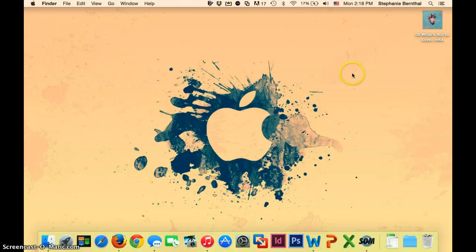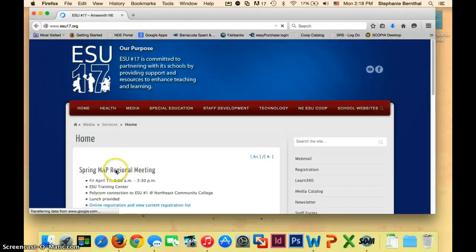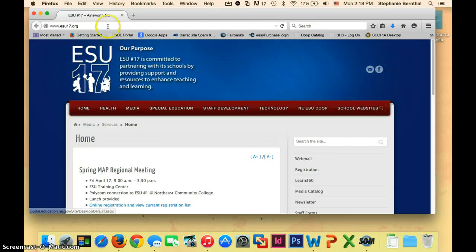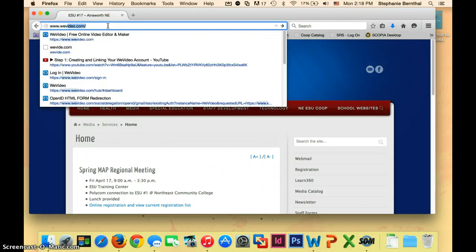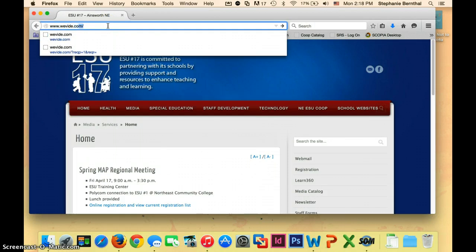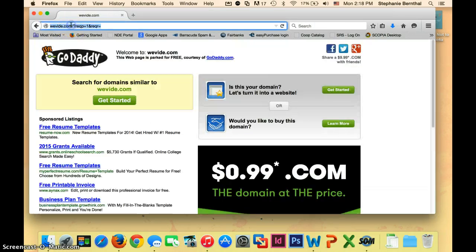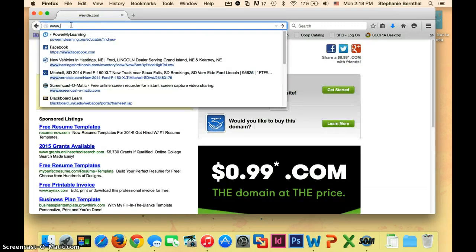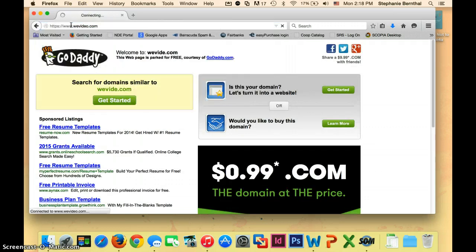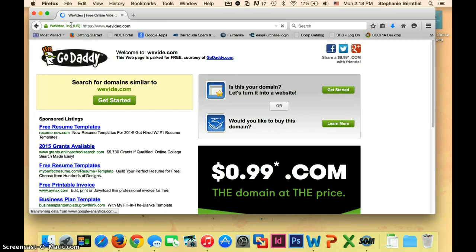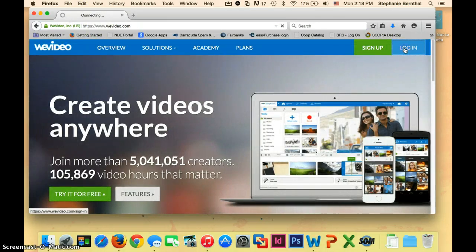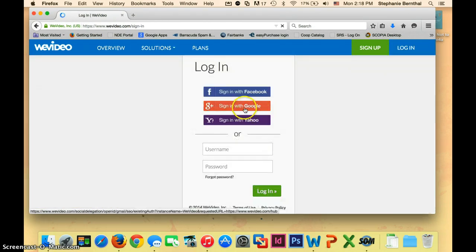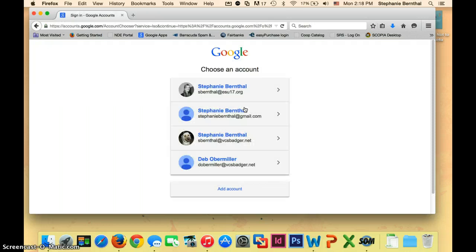Once you have your song saved, open up your WeVideo project by going to WeVideo.com like you have been in class, and then log in using your VCS Badger username and password. Sign in with Google and then your VCS Badger account.